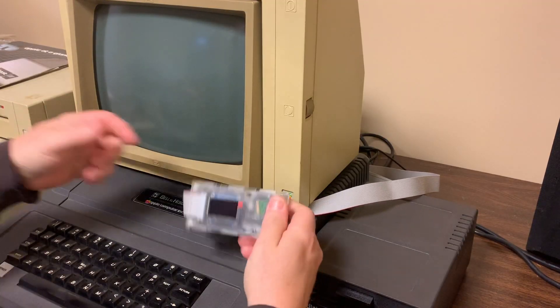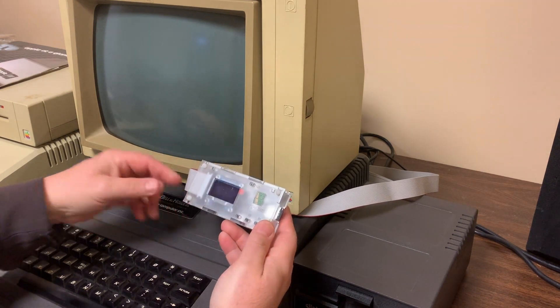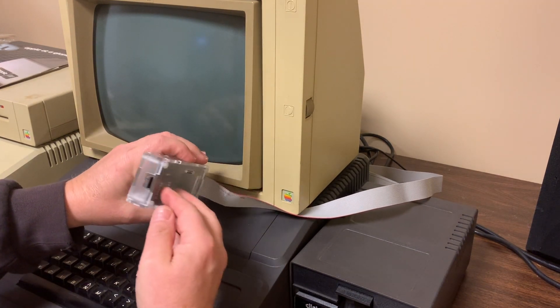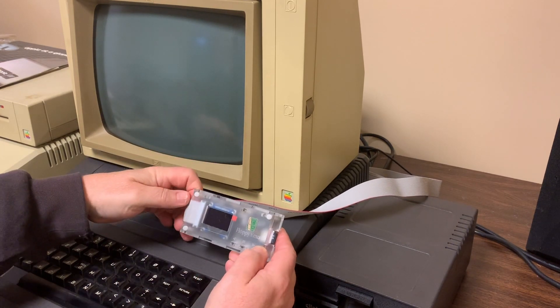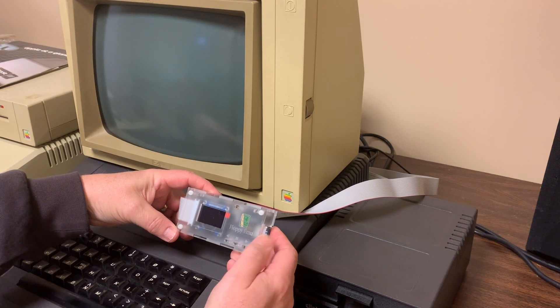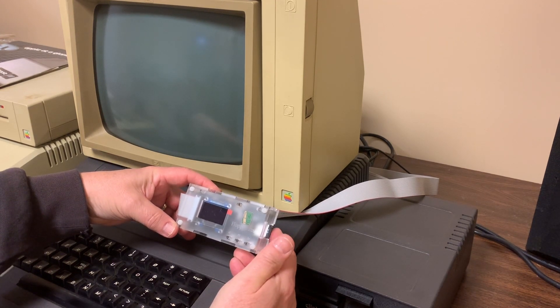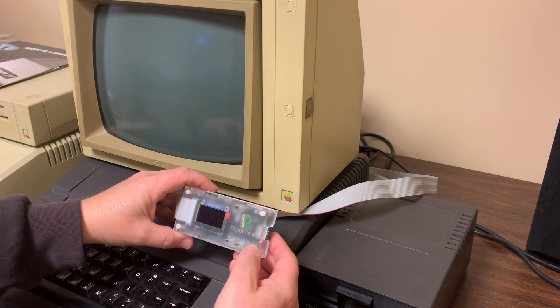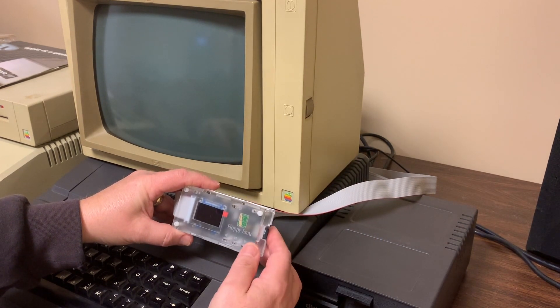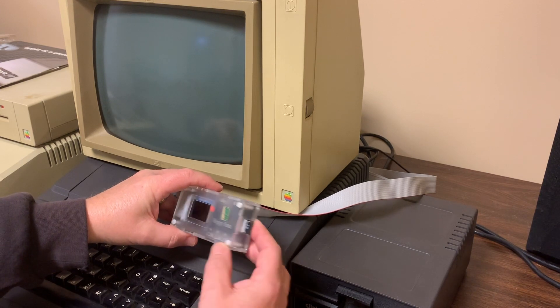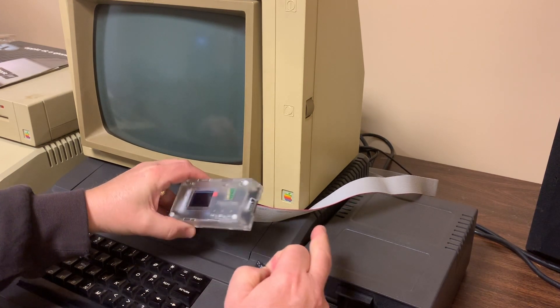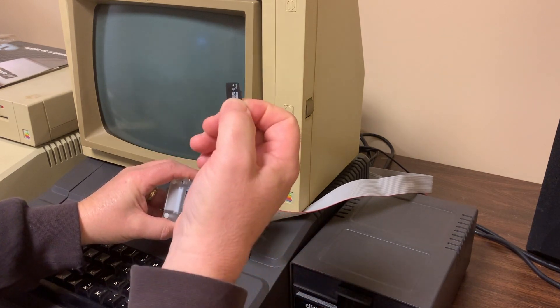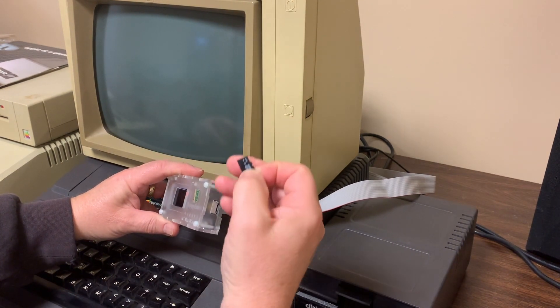The device is called a Floppy EMU. I found out about this by connecting with a group of enthusiasts of the Apple II platform on Facebook. This was created by a hobbyist, a very clever hobbyist I might add.